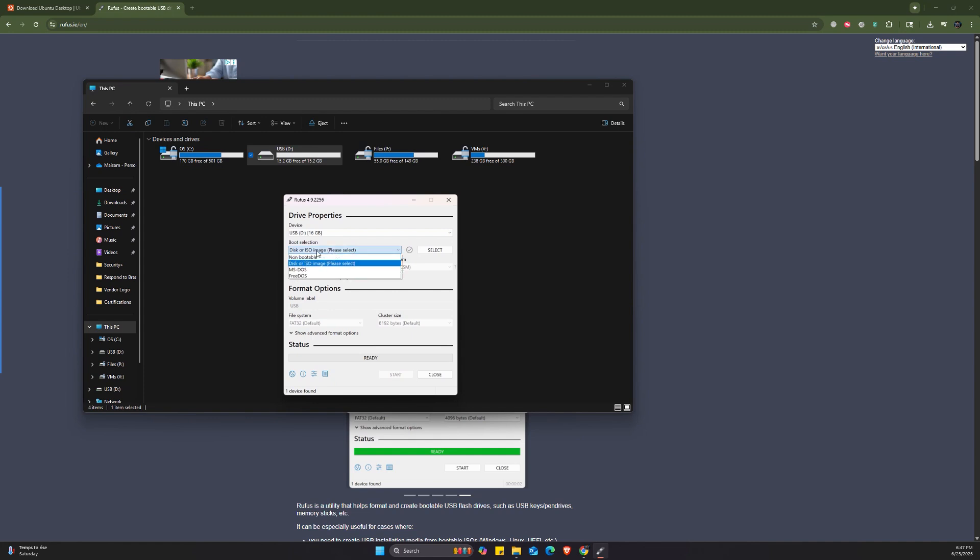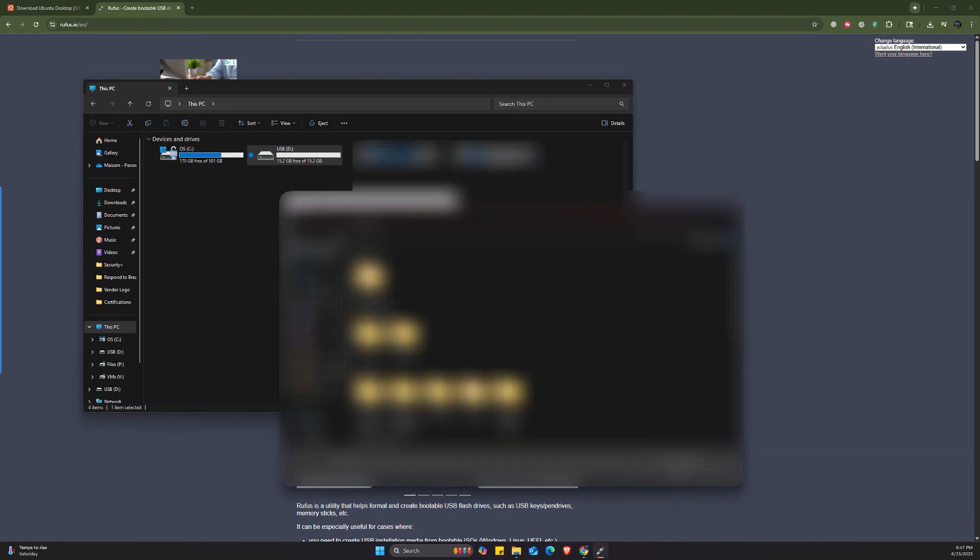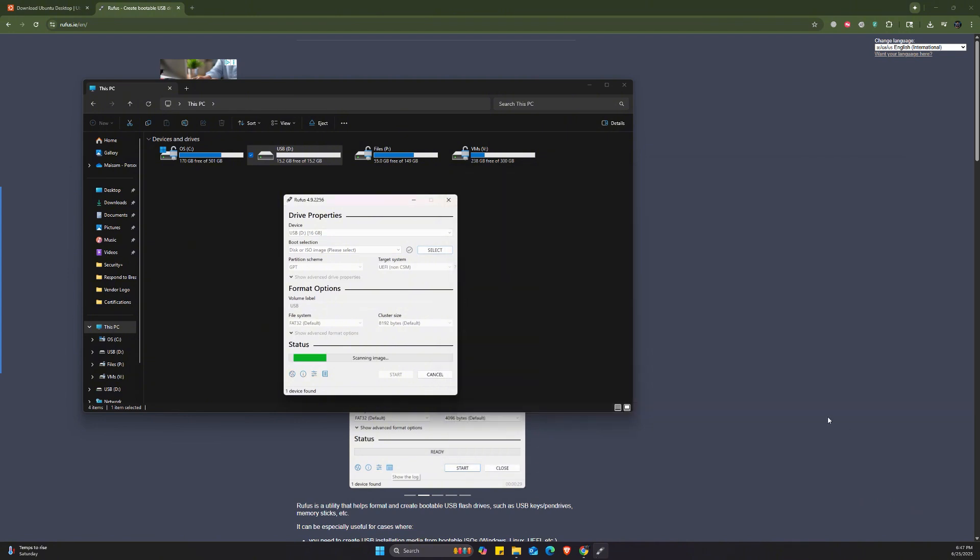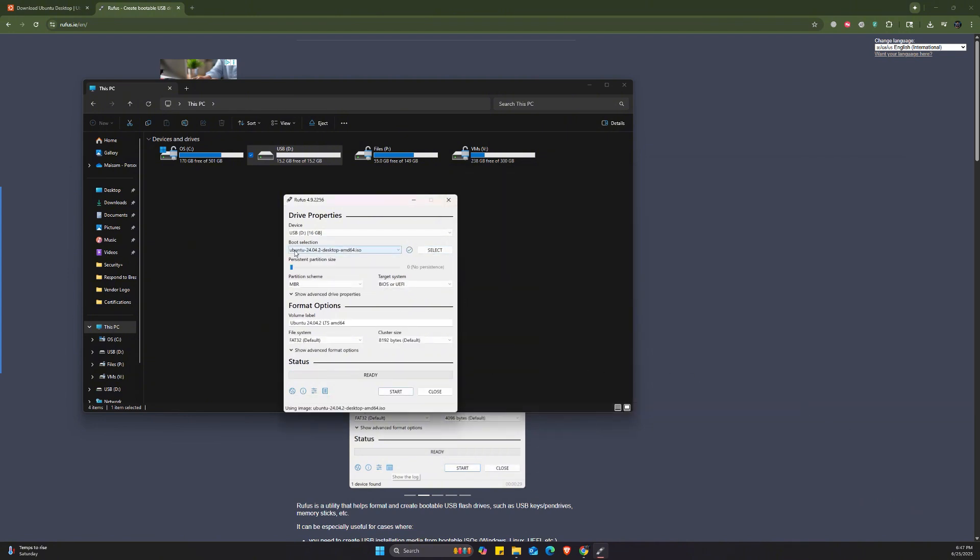And then we're going to choose disk ISO. For the boot selection, we're going to choose the disk or ISO image. And then we're going to select the file. We're going to choose that Ubuntu setup that we just downloaded. So the boot selection is now the Ubuntu.